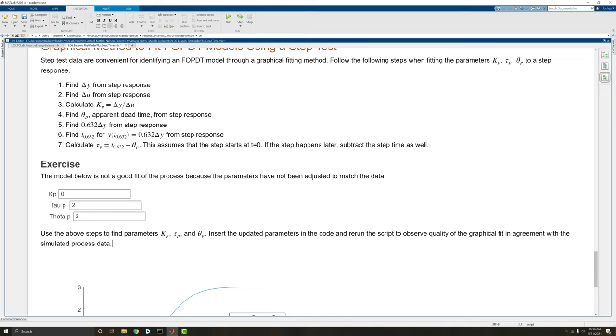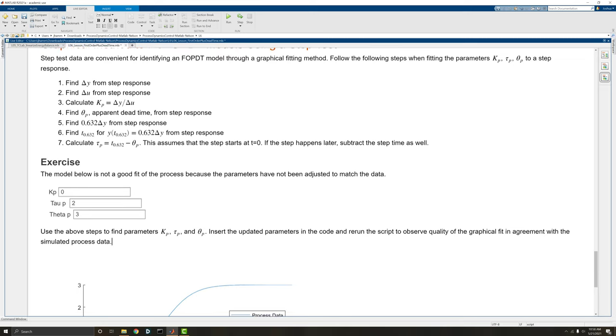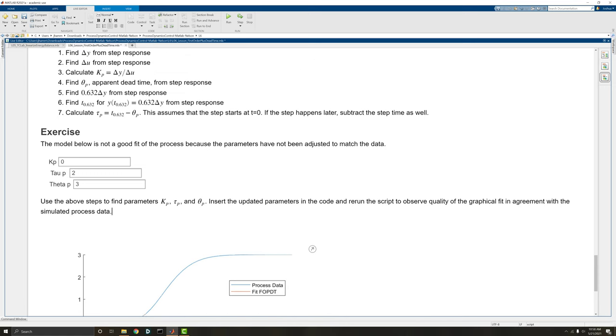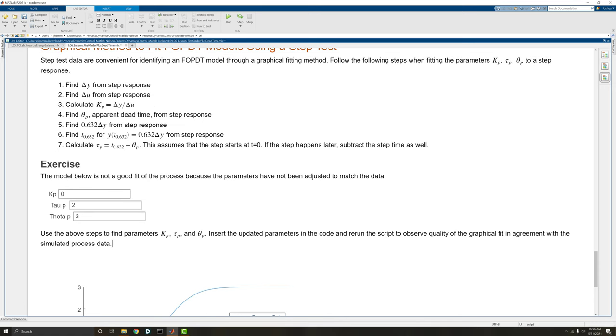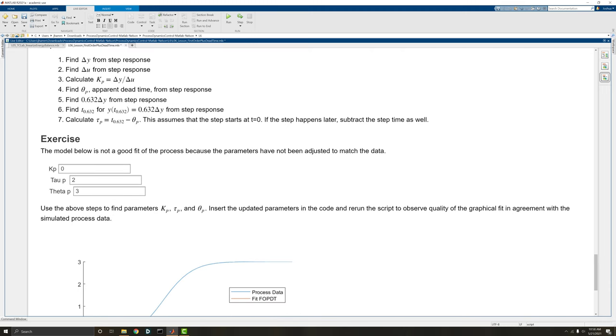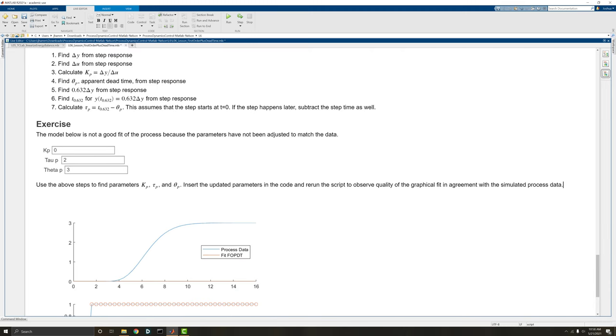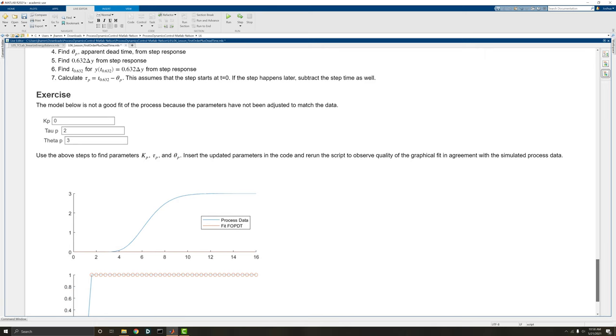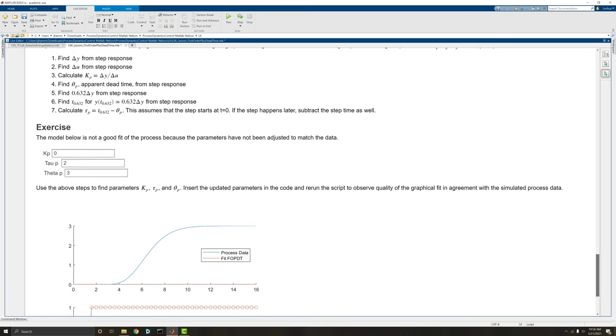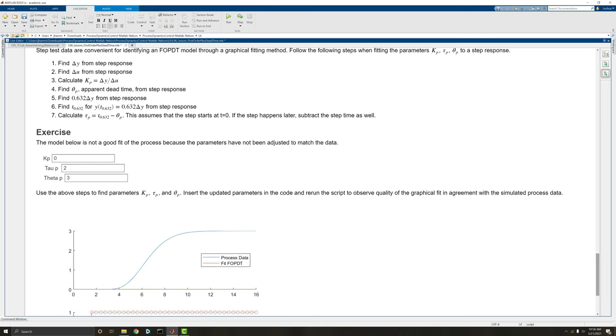So the first thing to do is to find delta y from our response. Looks like delta y we're going from 0 to 3, so our delta y is going to be 3. Next, I'm just going to zoom out just a tad so that we can see everything in one screen. Next we're going to find delta u from our step response. Well in our step response we're going from 0 to 1, so delta u is equal to 1. Our gain is delta y over delta u, so 3. I'll go ahead and plug that in.